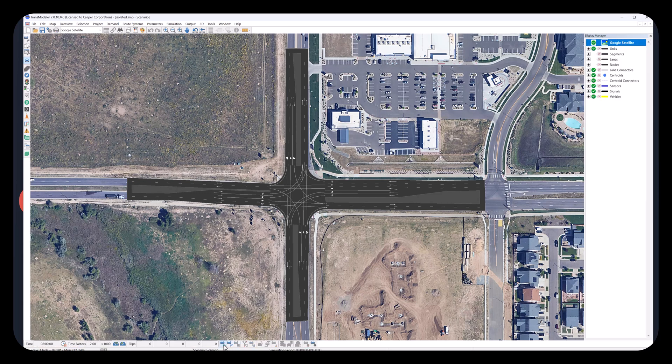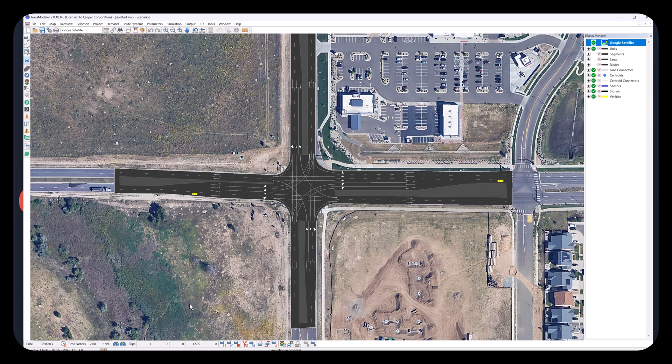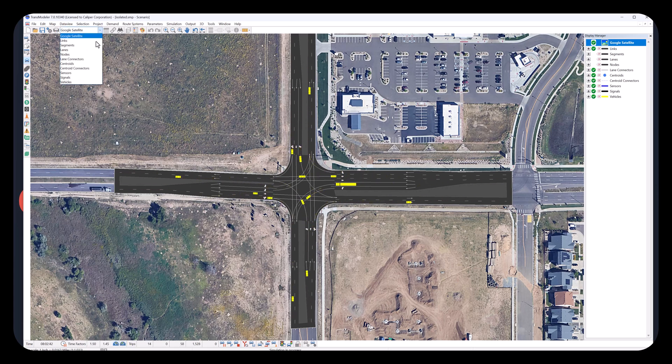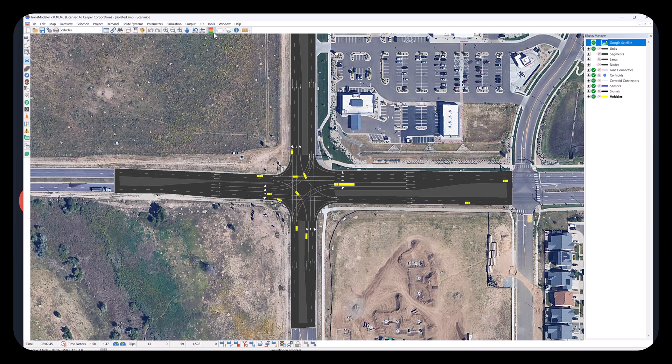We can start running the simulation. We have not defined any intersection control, so the vehicles just follow priority rules. Turning vehicles would yield to through traffic. Switch to vehicles layer, and activate the color theme by vehicle next turn.